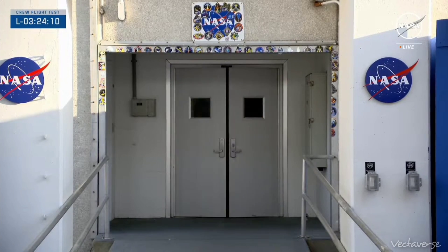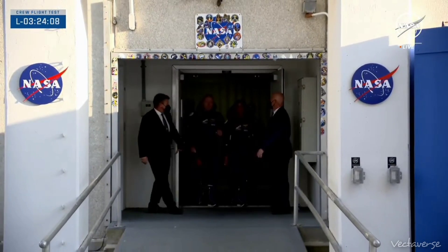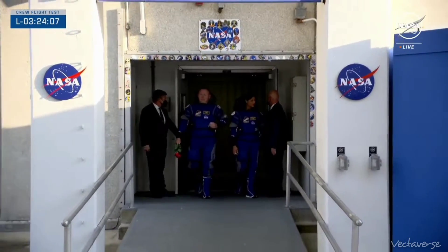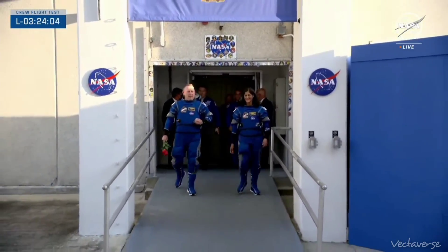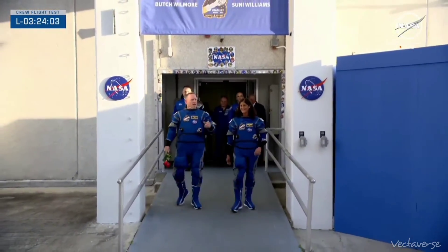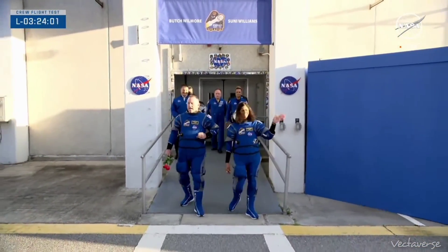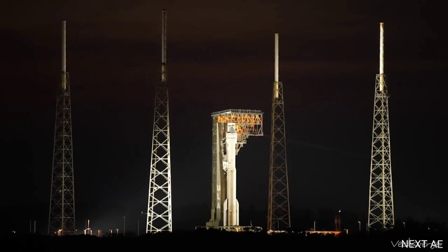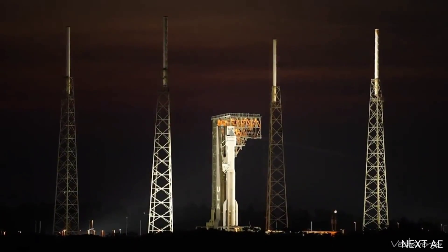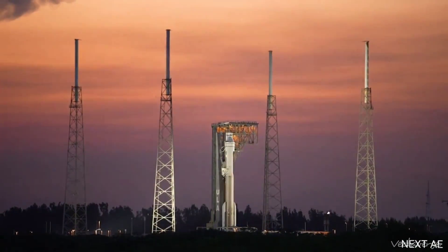Status check to proceed with terminal count. Atlas systems, propulsion, go. Hydraulic, go. Pneumatic, go. LO2, go. Water, go. Sensor systems, propulsion, go. Range coordinator, clear to proceed.